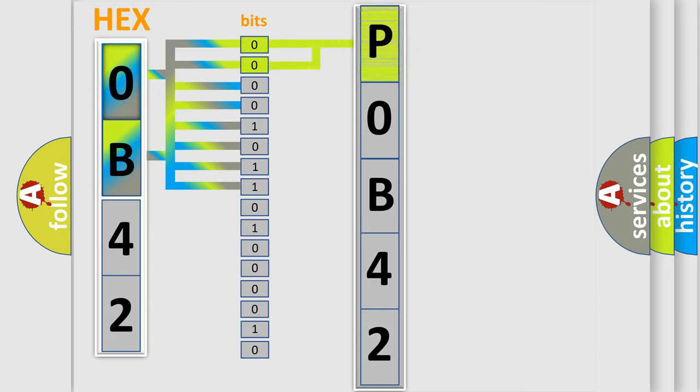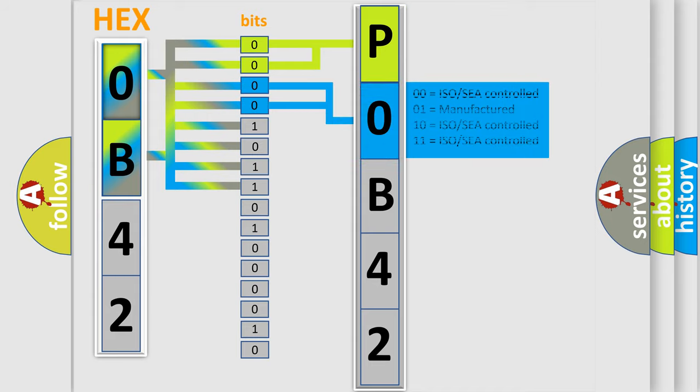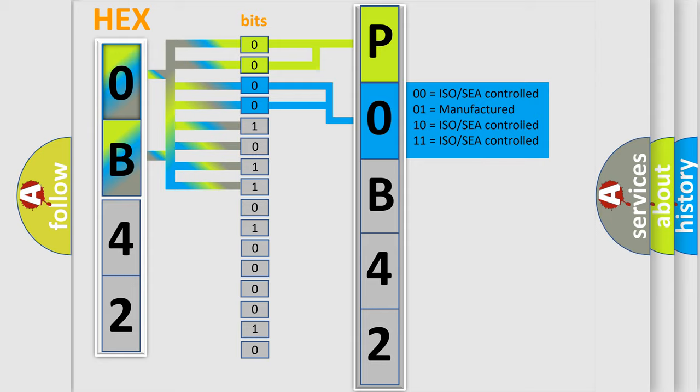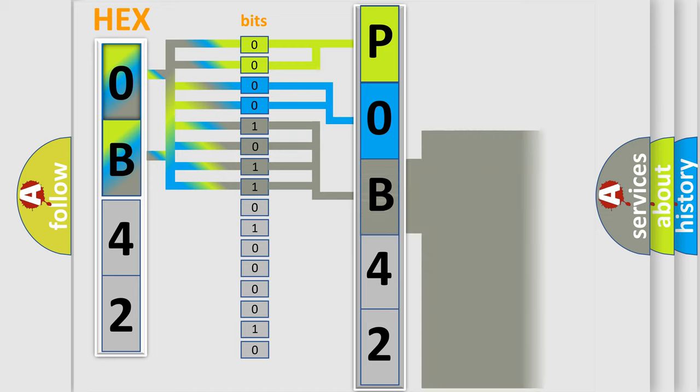By combining the first two bits, the basic character of the error code is expressed. The next two bits again determine the second character. The last bit styles of the first byte define the third character of the code.